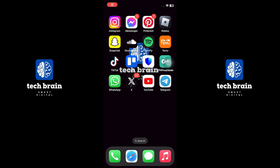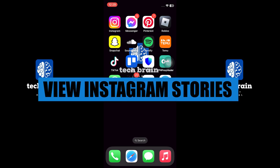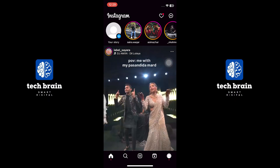Hello everyone, welcome to TechBrain. My name is Sam, and in this video, I will show you how to view Instagram stories without them knowing.